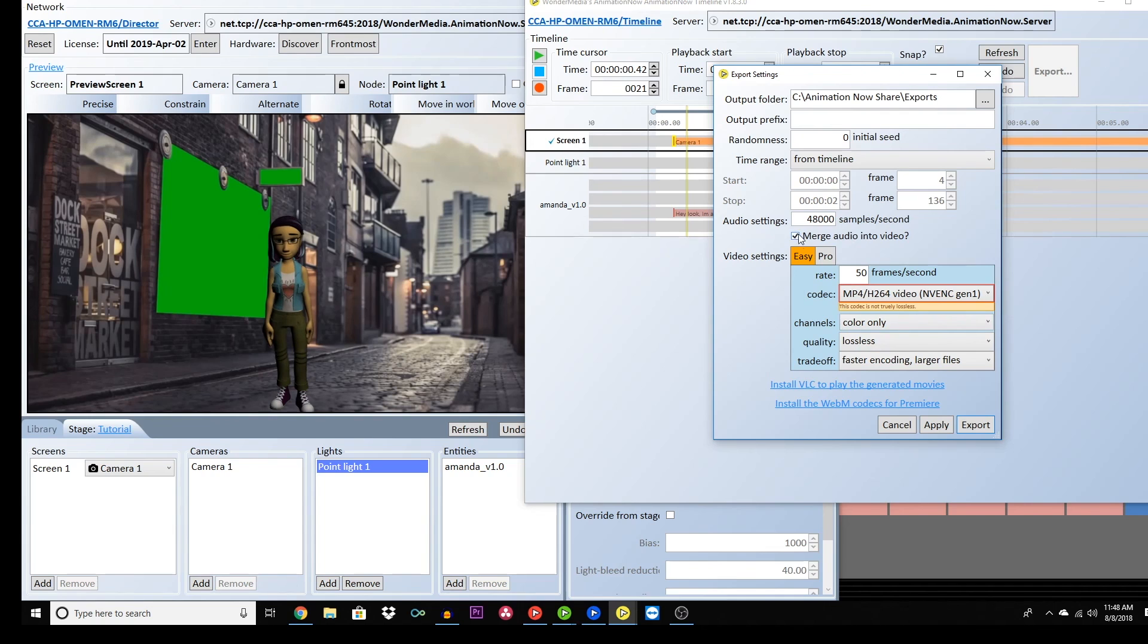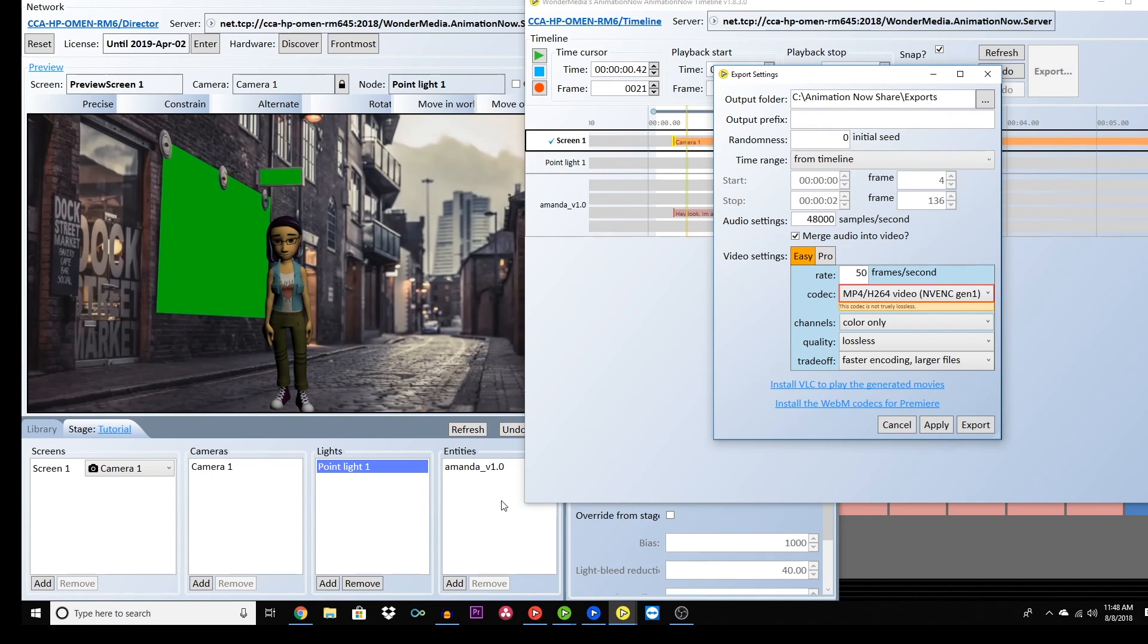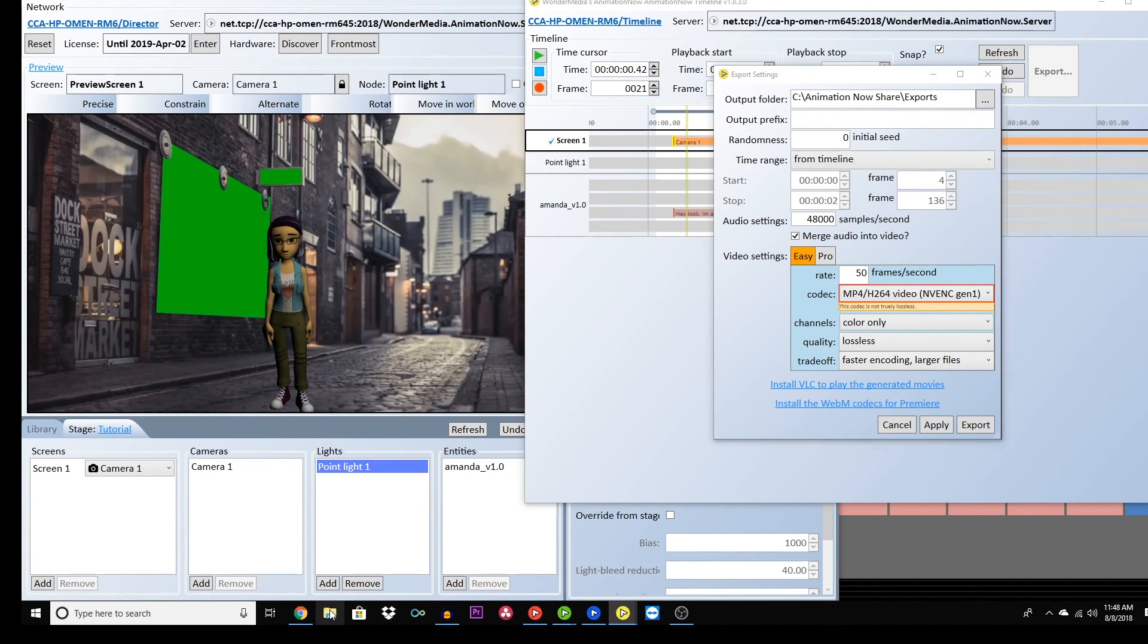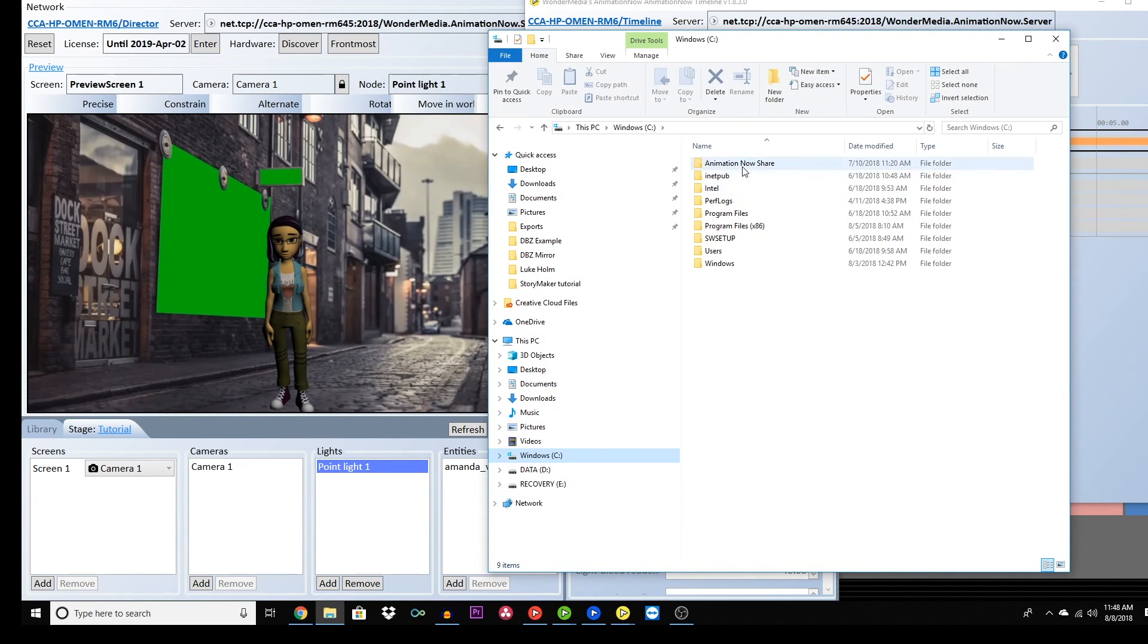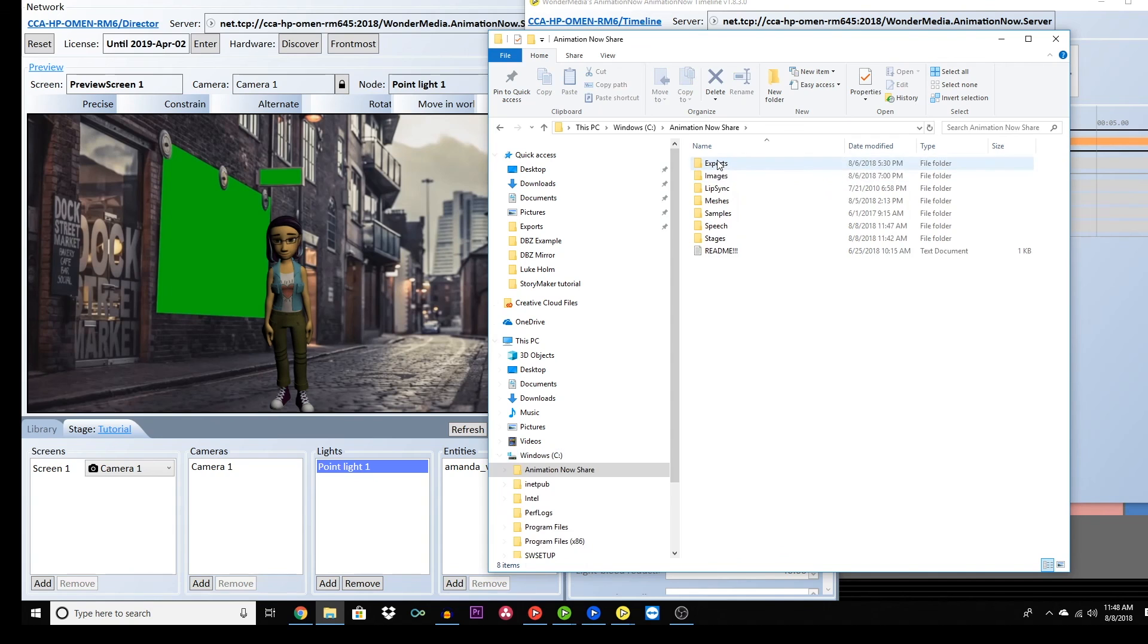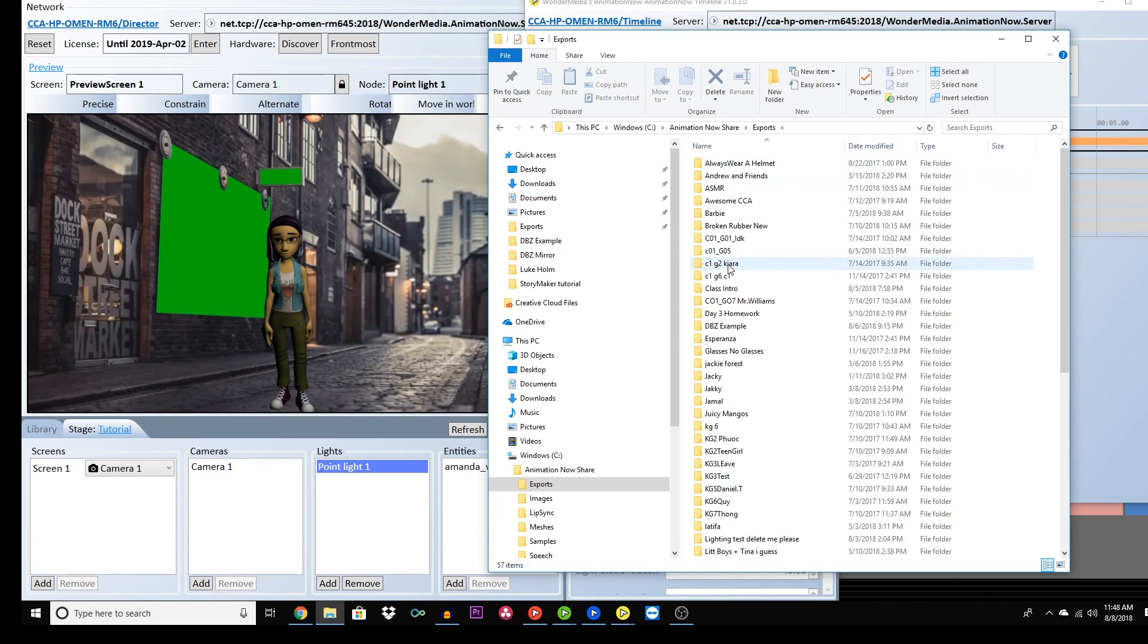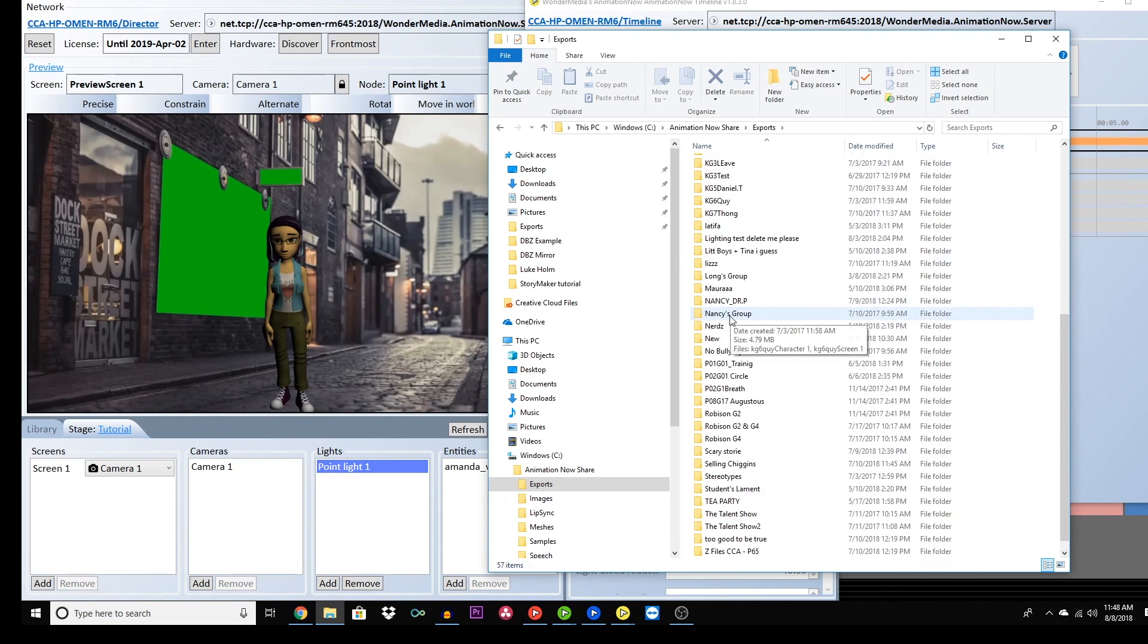The export will save your video under whatever name you originally titled your stage. The folder can be found under the C drive on your computer, the animation now folder, the export folder, and then the folder you named your file or stage under.